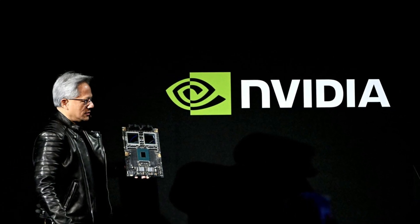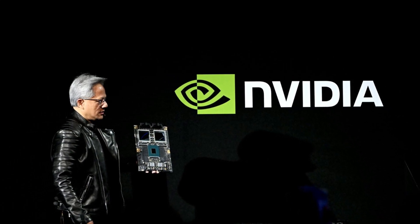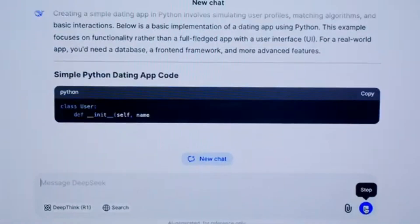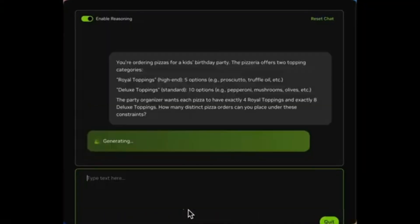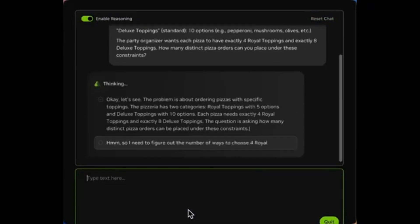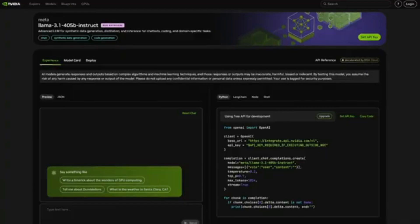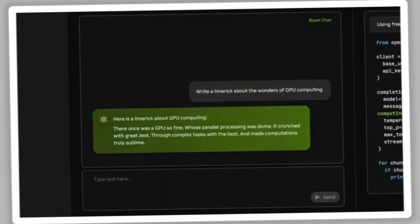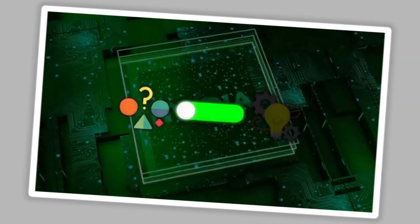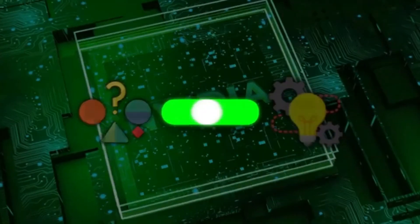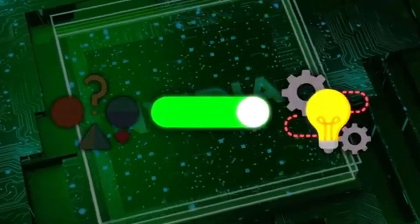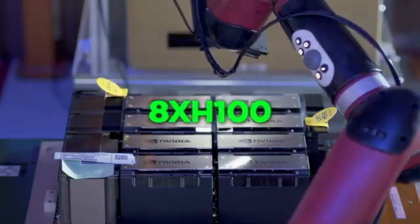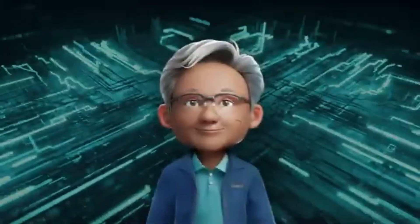Nvidia just dropped a monster of a model that's smaller than DeepSeek R1, but still beats it in most tasks. Even with half the size, it can flip between shallow and deep reasoning like a switch, and it runs on just one setup of 8 H100 GPUs.